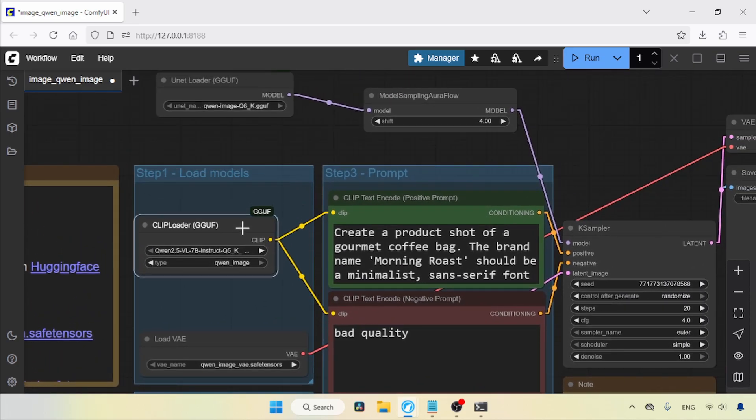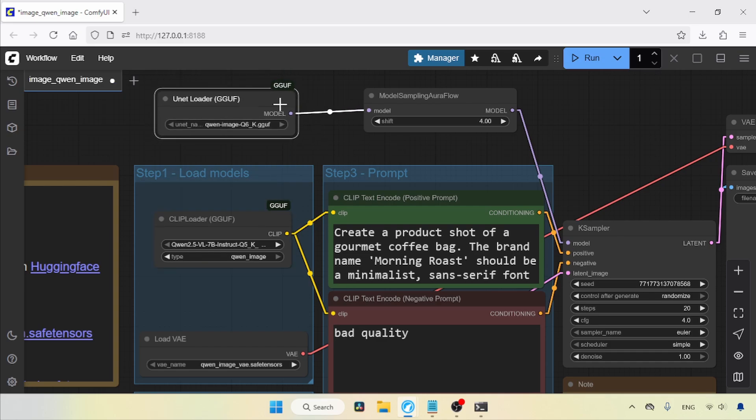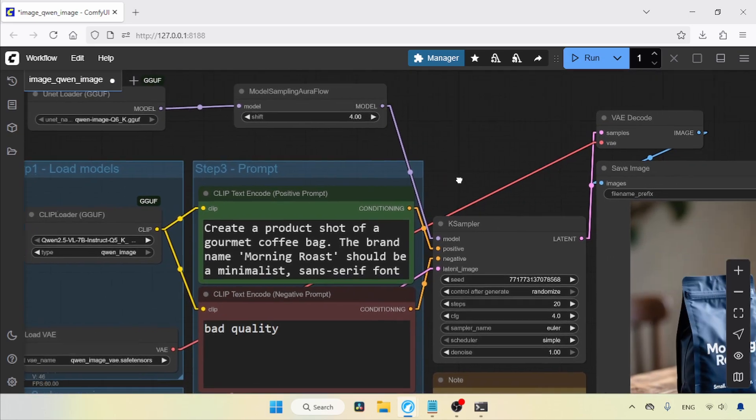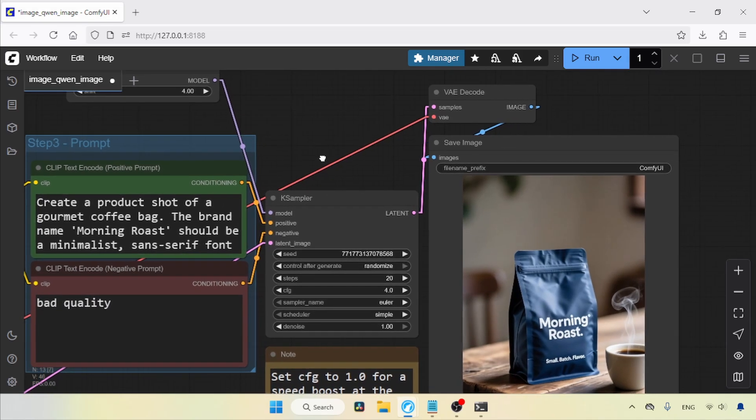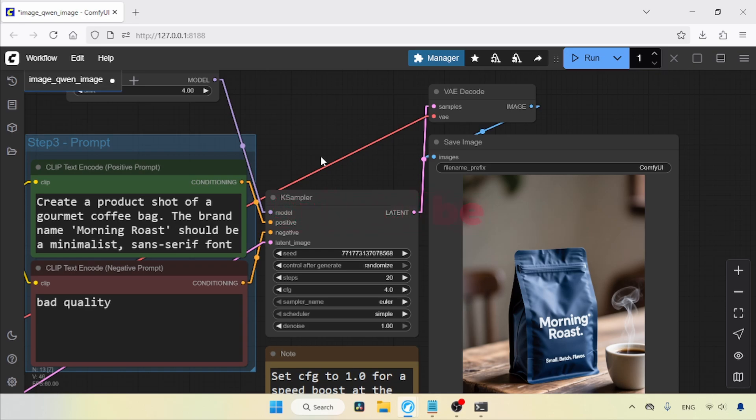You can also try Sage Attention with GGuf models to see if it boosts generation speed. Right now, guys, I'm not going to run this workflow. Try it yourself and let me know what you think about this model in the comments section. Thanks for watching. See you soon with another video. Don't forget to like, share, and subscribe to my channel.